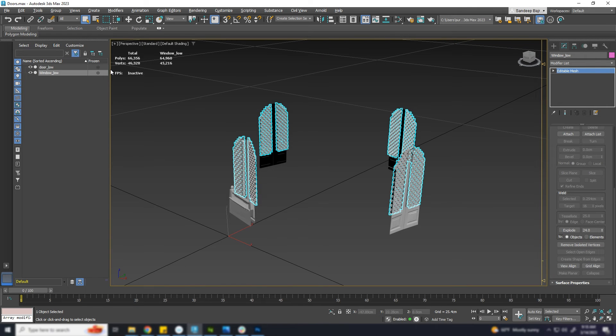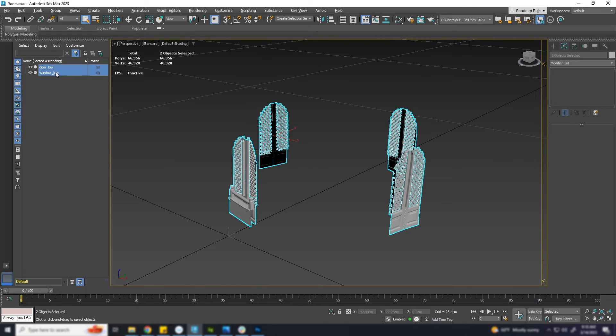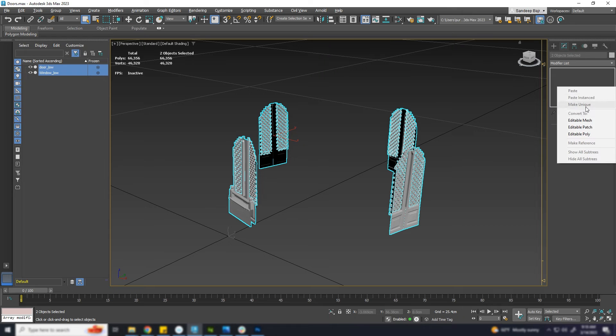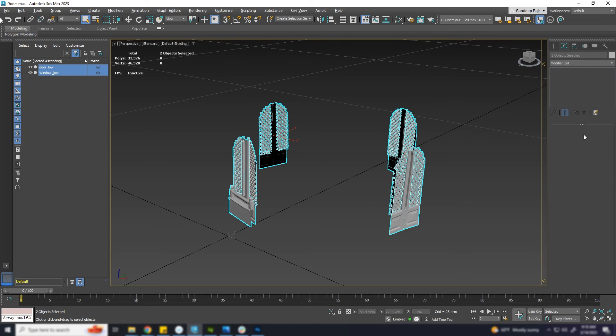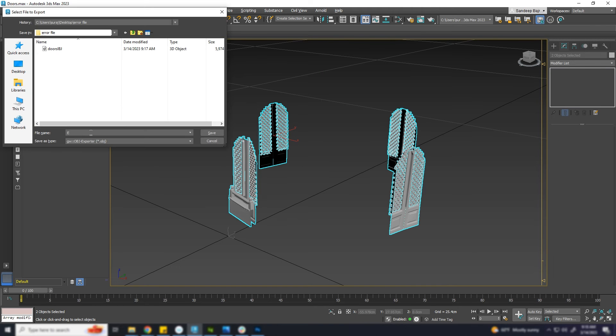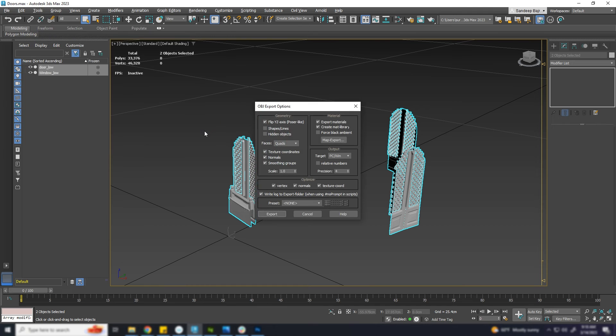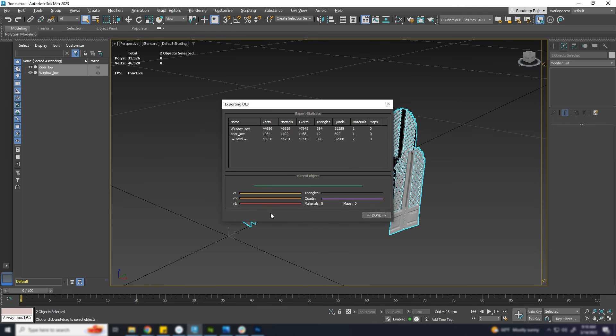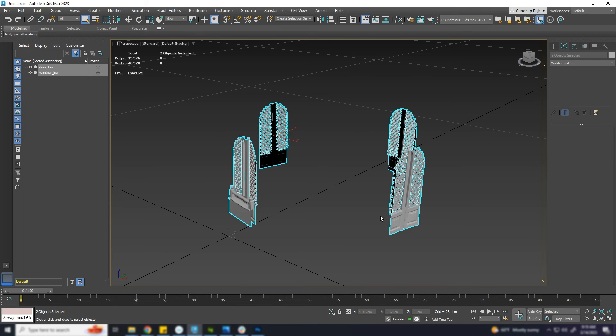Now you can convert the mesh back to editable poly if you need. Now let's try exporting as OBJ. The problem is solved.